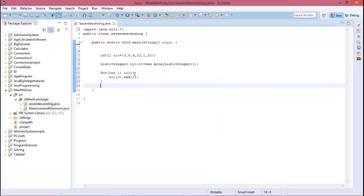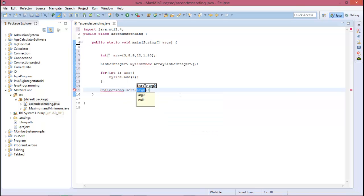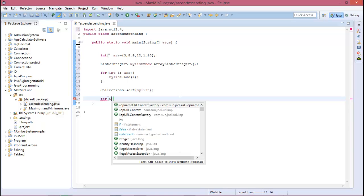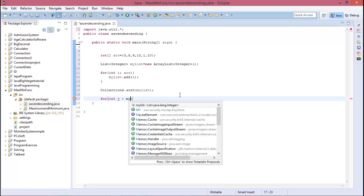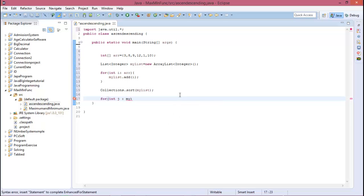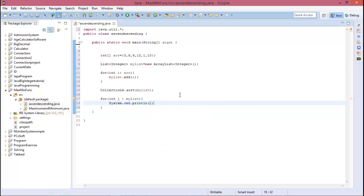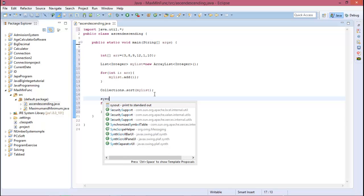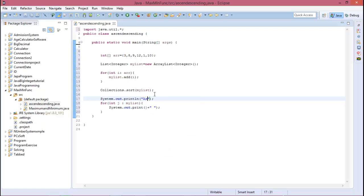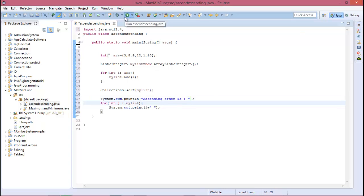And now, Collections.sort, and this is myList. Now print it, and myList, and print a loop for j values. And here you print a message and the message is ascending order. So now run this program.